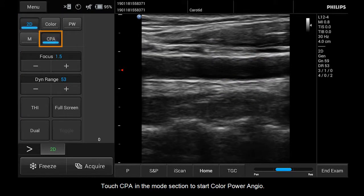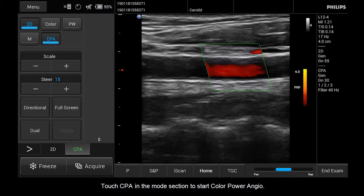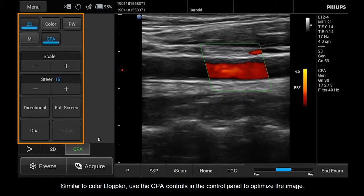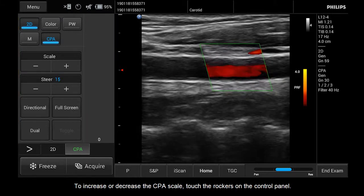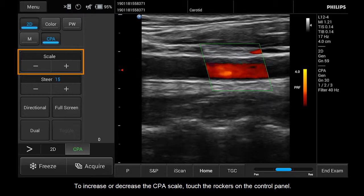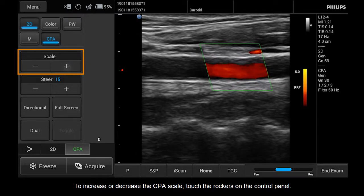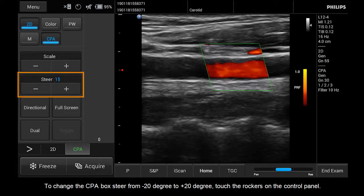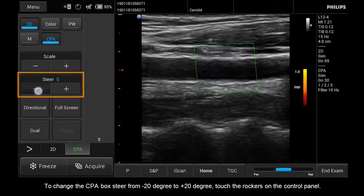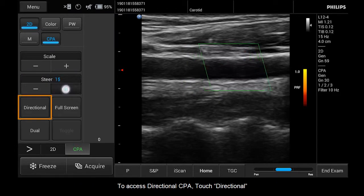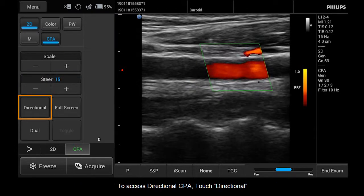Touch CPA in the mode section to start Color Power Angio. Similar to Color Doppler, use the CPA controls in the control panel to optimize the image. To increase or decrease the CPA scale, touch the rockers on the control panel. To change the CPA box steer from negative 20 degrees to plus 20 degrees, touch the rockers on the control panel. To access Directional CPA, touch Directional.